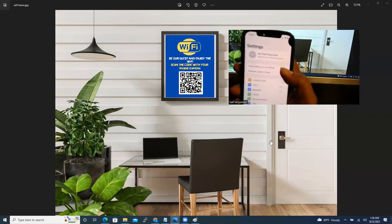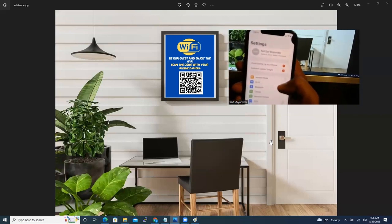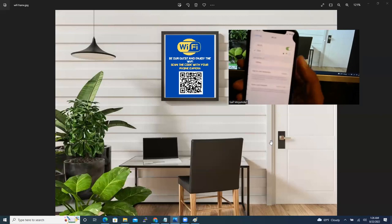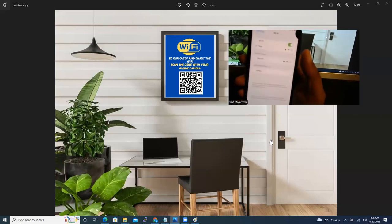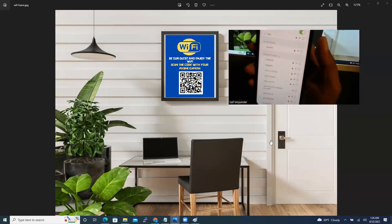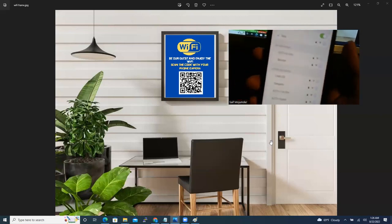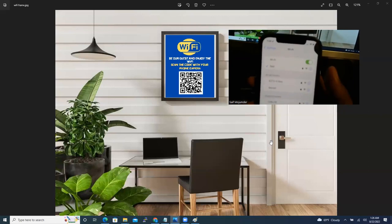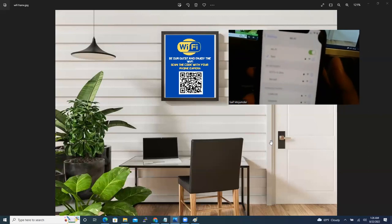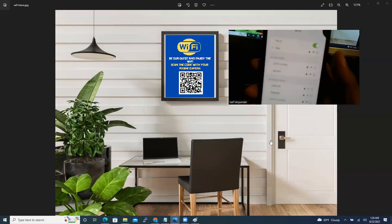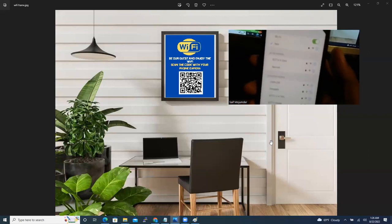And then now I'm going to check. Settings. And Wi-Fi. See? Now my Wi-Fi is test. It's connected.